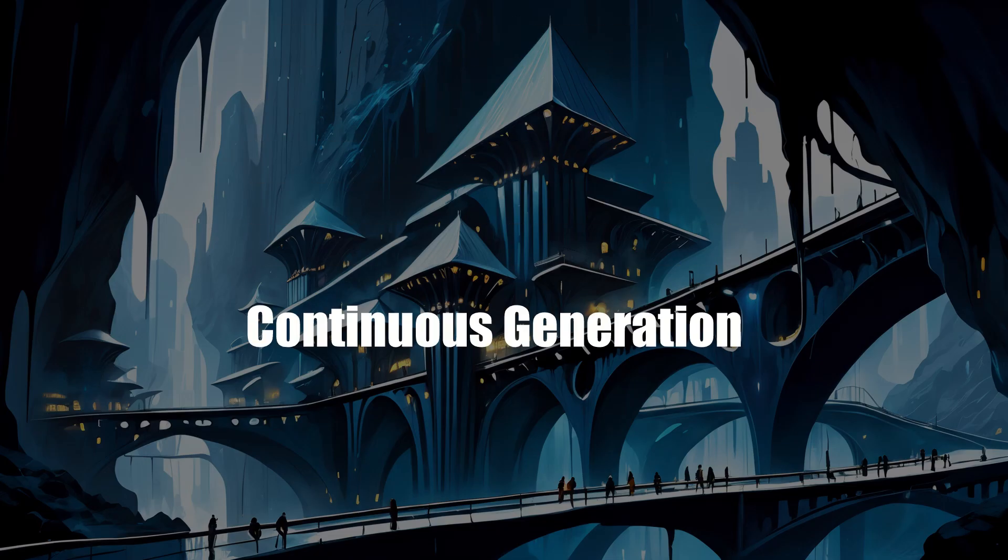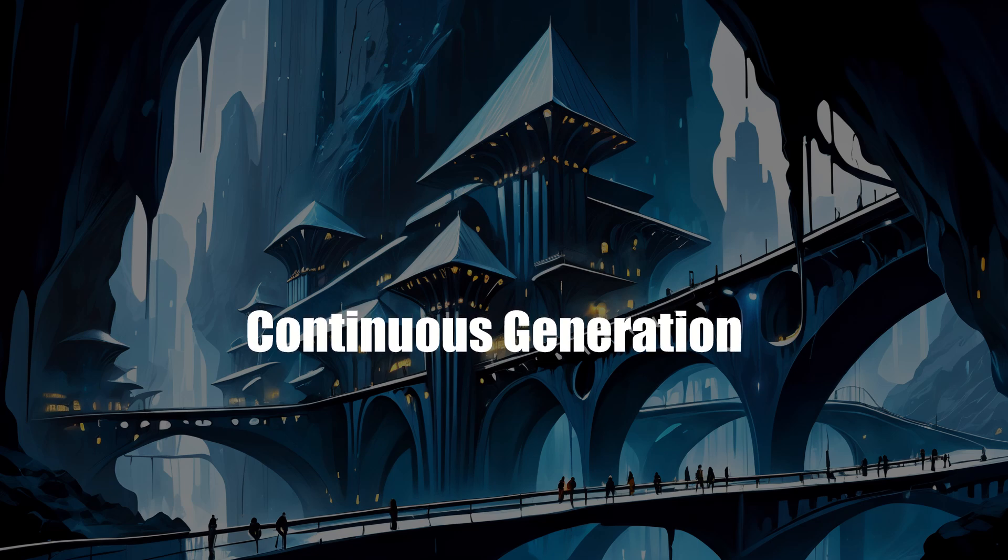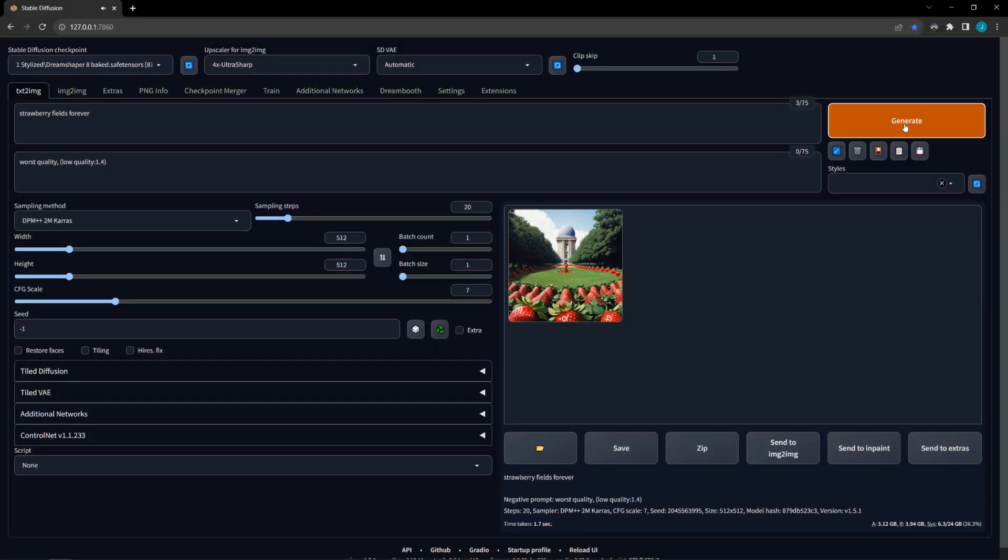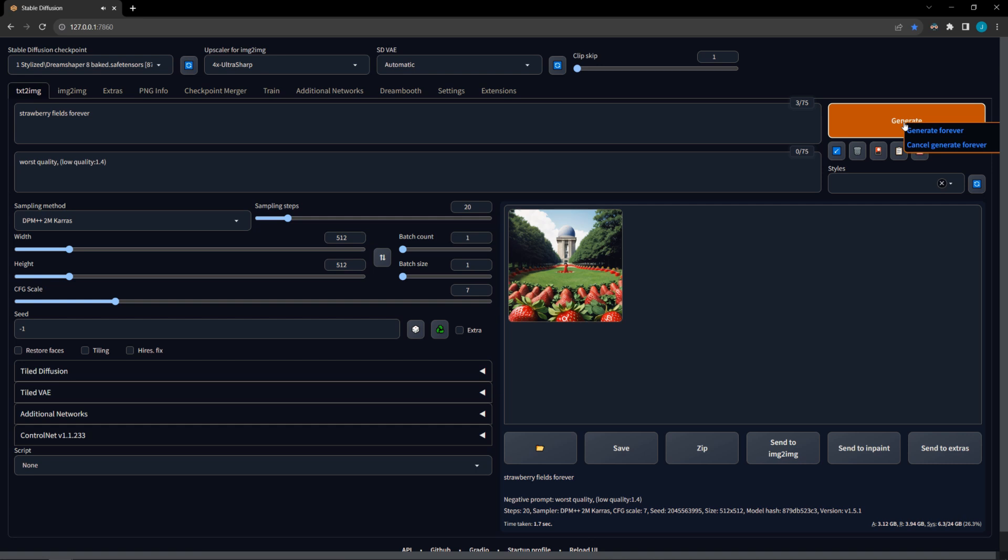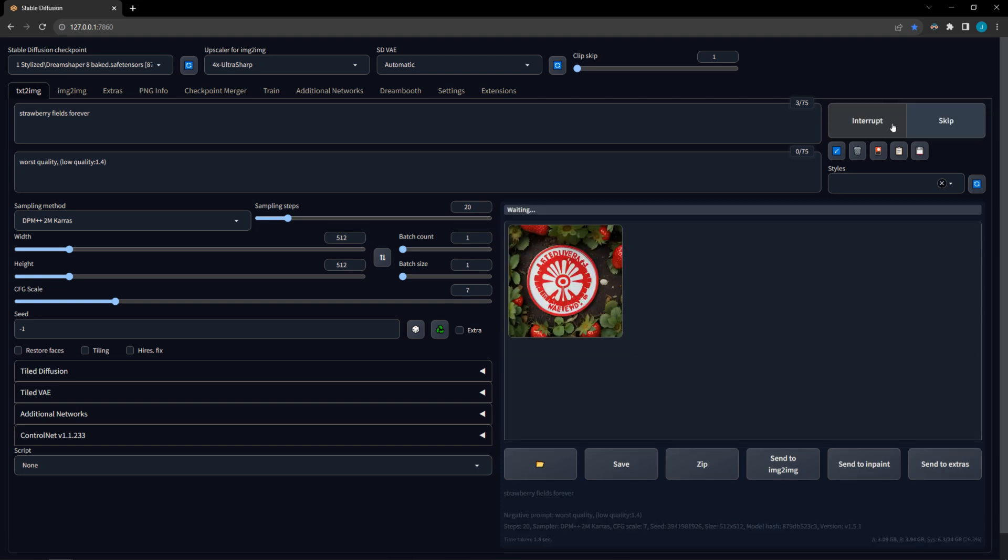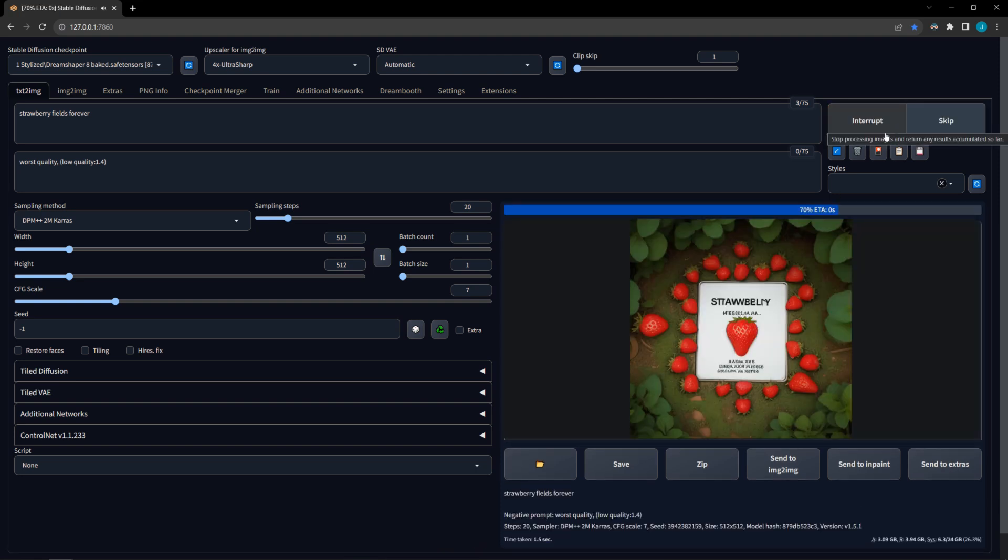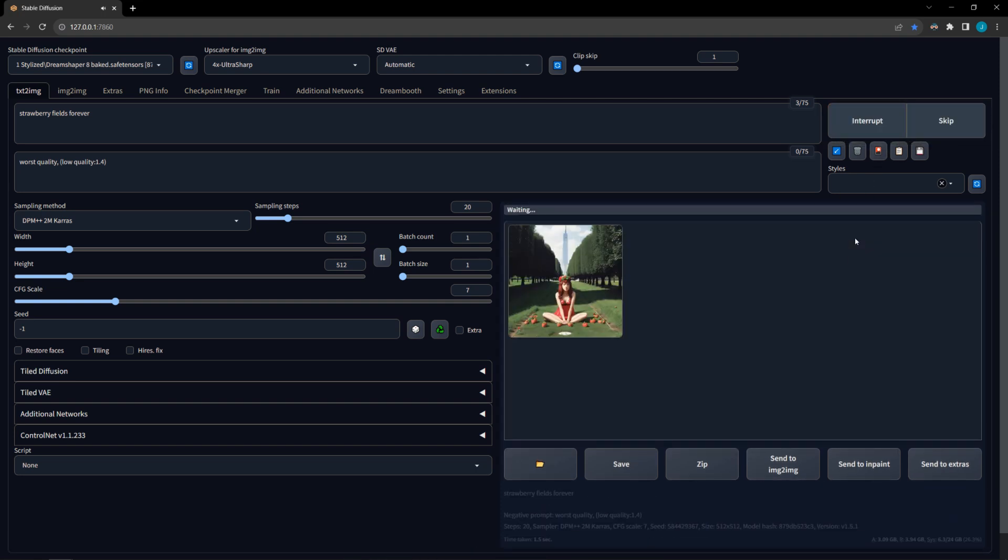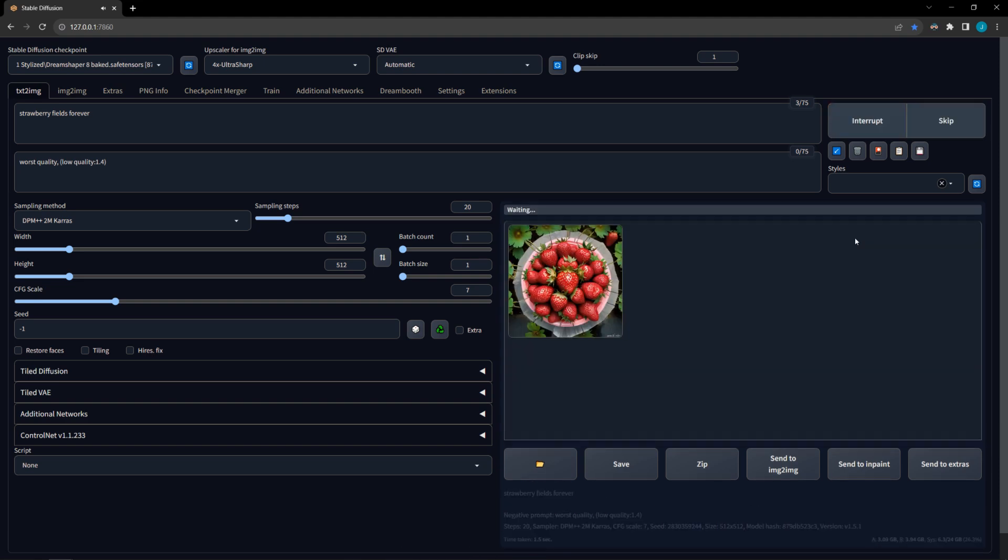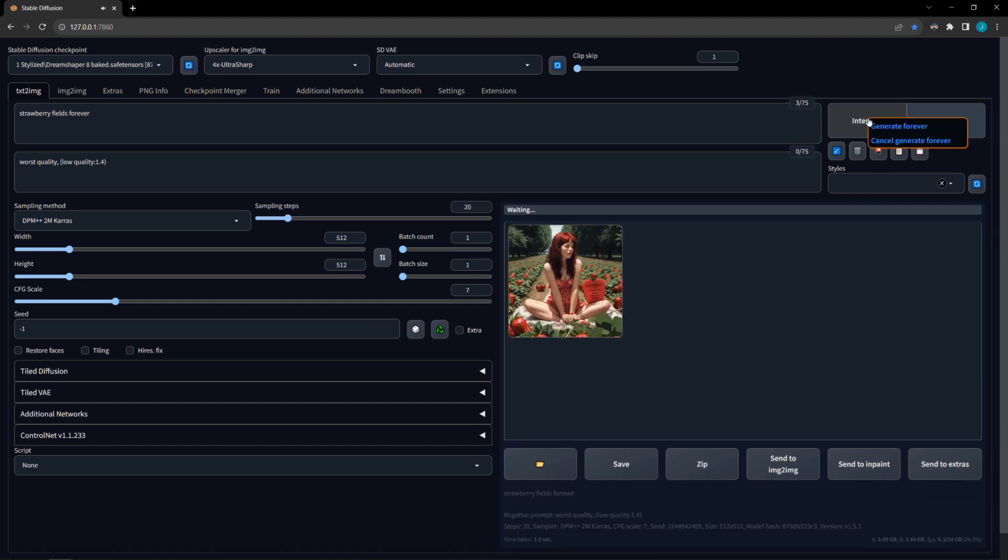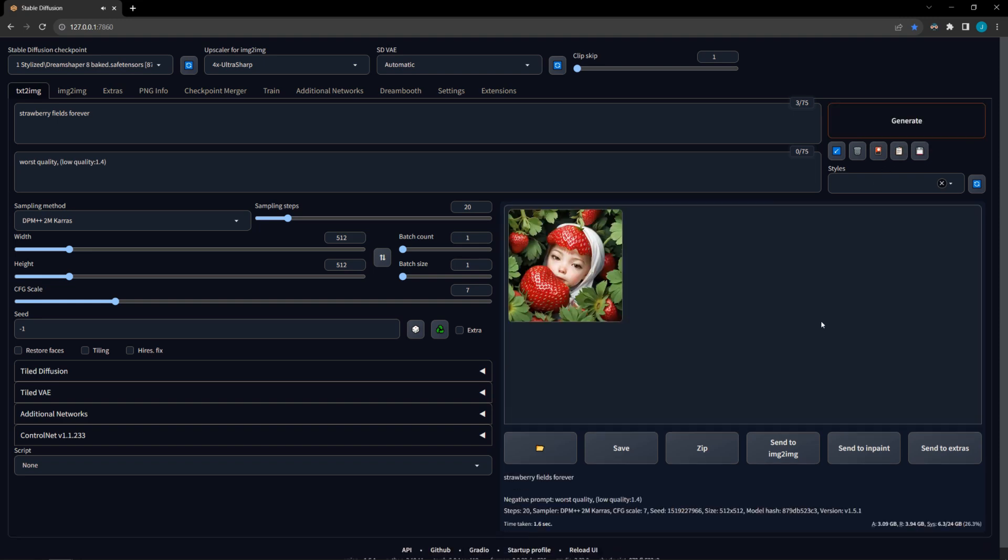Have you ever gotten sick of clicking Generate over and over again, waiting for an image that's good enough to use as a starting point? To keep Stable Diffusion churning out images with your selected settings, right-click on the Generate button and select Generate Forever. It can be quite mesmerizing to watch it make image after image. However, to stop, you can't just click Interrupt, as that will only stop generation of the current image. Instead, you need to right-click on the Generate button and select Stop Generating Forever.